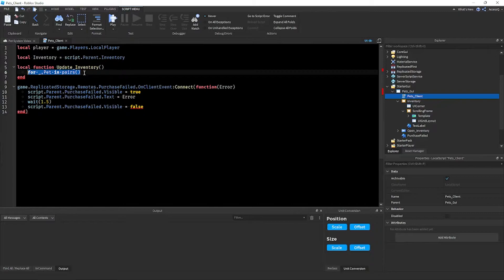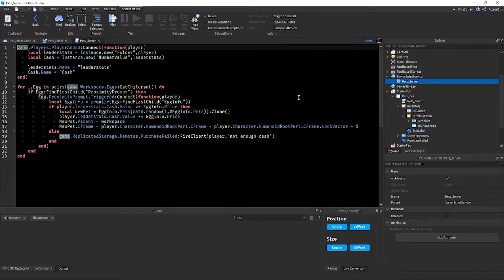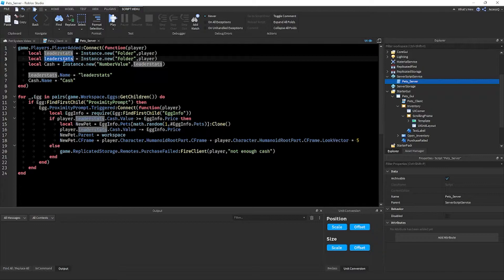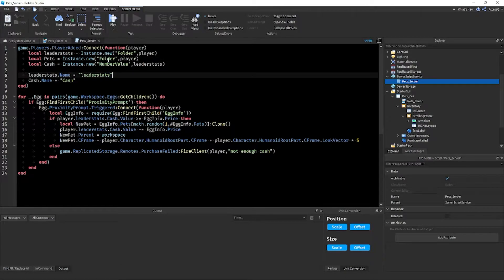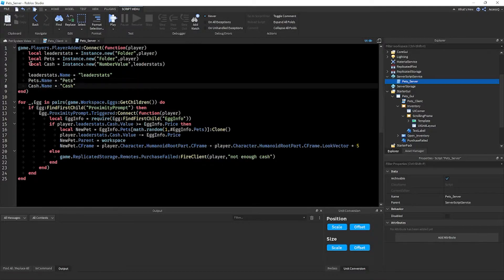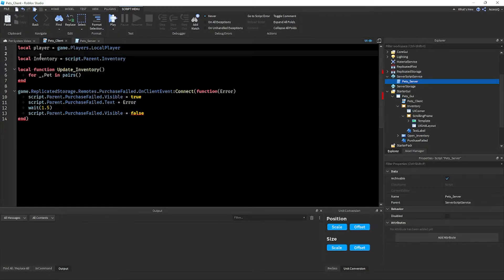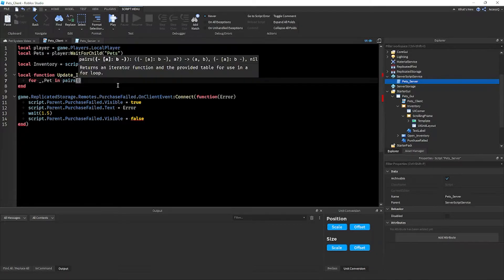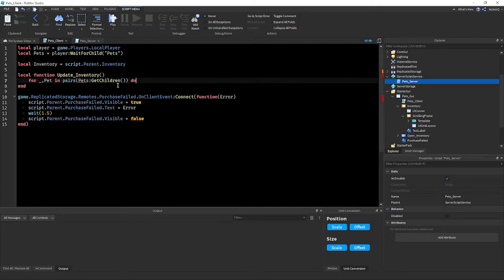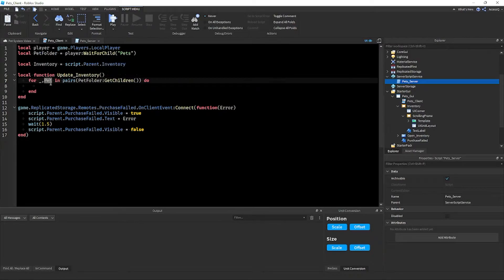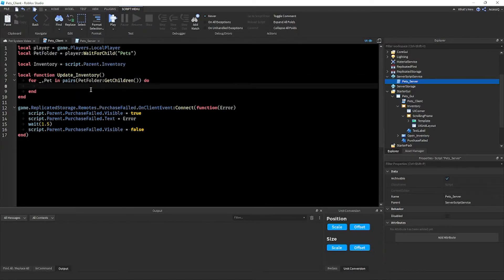Go to the pet server script. Inside the PlayerAdded event, copy the leaderStats setup, paste it, and change it to create a Folder named 'Pets'. Back in the client script, create a variable: `local petFolder = player:WaitForChild('Pets')`. Then in the loop, write `for _, petFolder in pairs(petFolder:GetChildren()) do` — I'm calling it petFolder to avoid confusion with the pet variable.